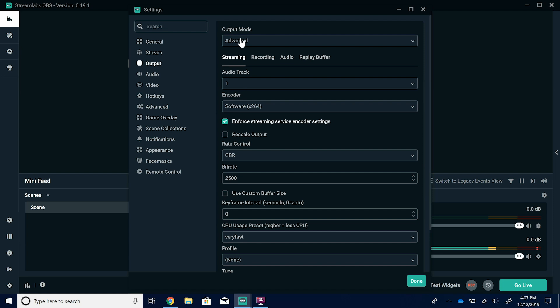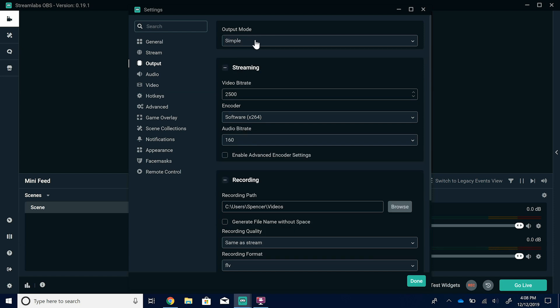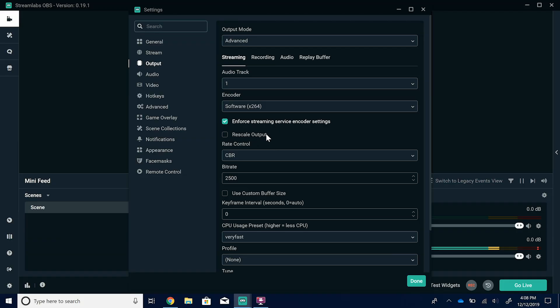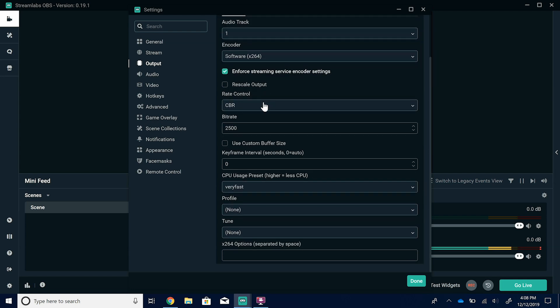Now that's the main thing to get your stream going, but everyone has a different internet connection and will be streaming at different bit rates and settings. In the Output settings, there are two modes: simple and advanced — we're looking at advanced for streaming. Keep the audio track on track one and the encoder on software. For rate control, I keep it on constant bit rate. We stream at around 4,000 or higher because our internet allows for that. I'll put up a list of what Twitch recommends based on your internet connection.